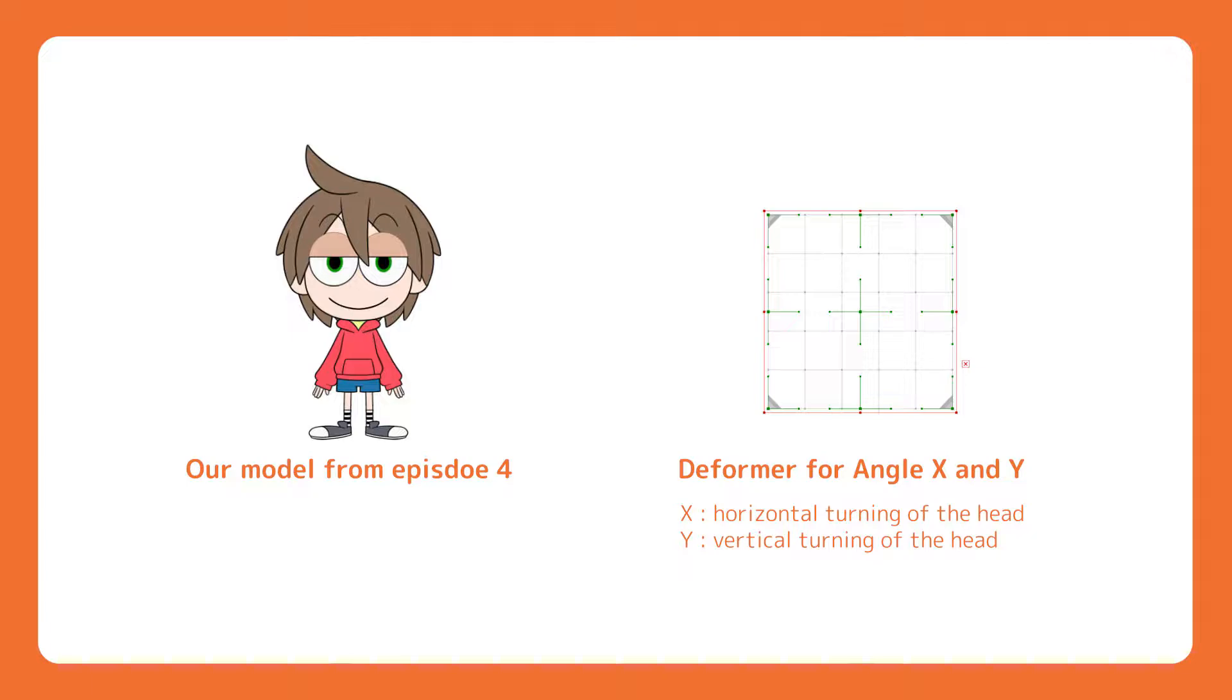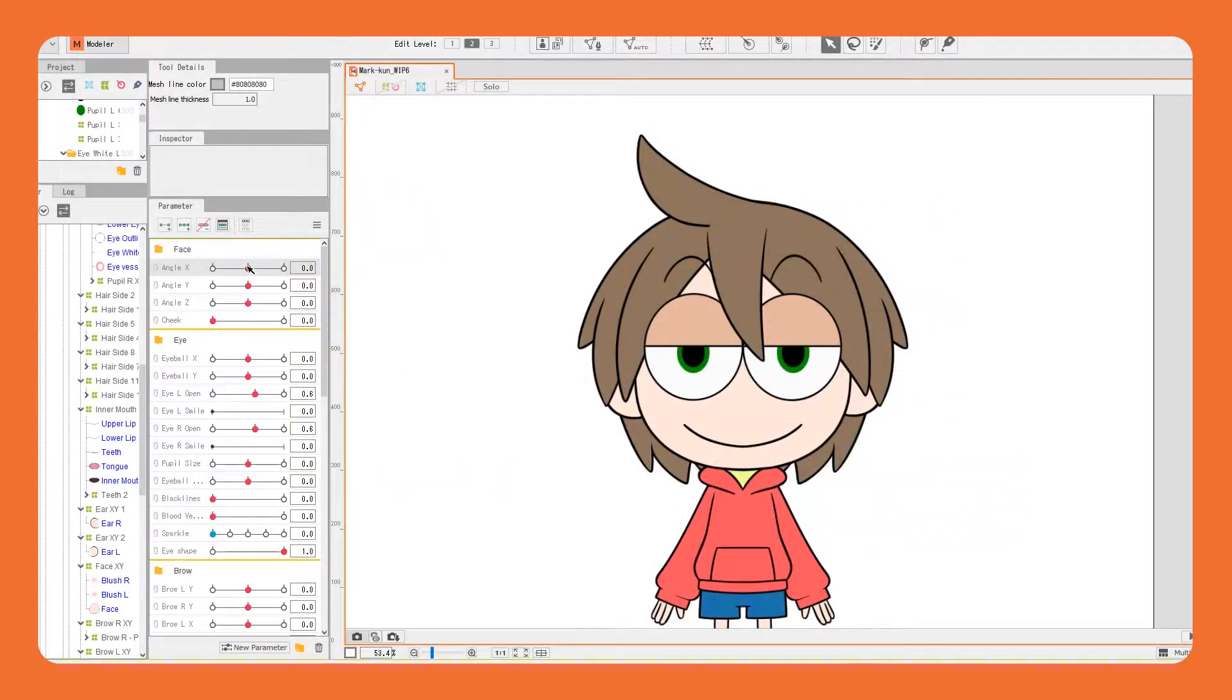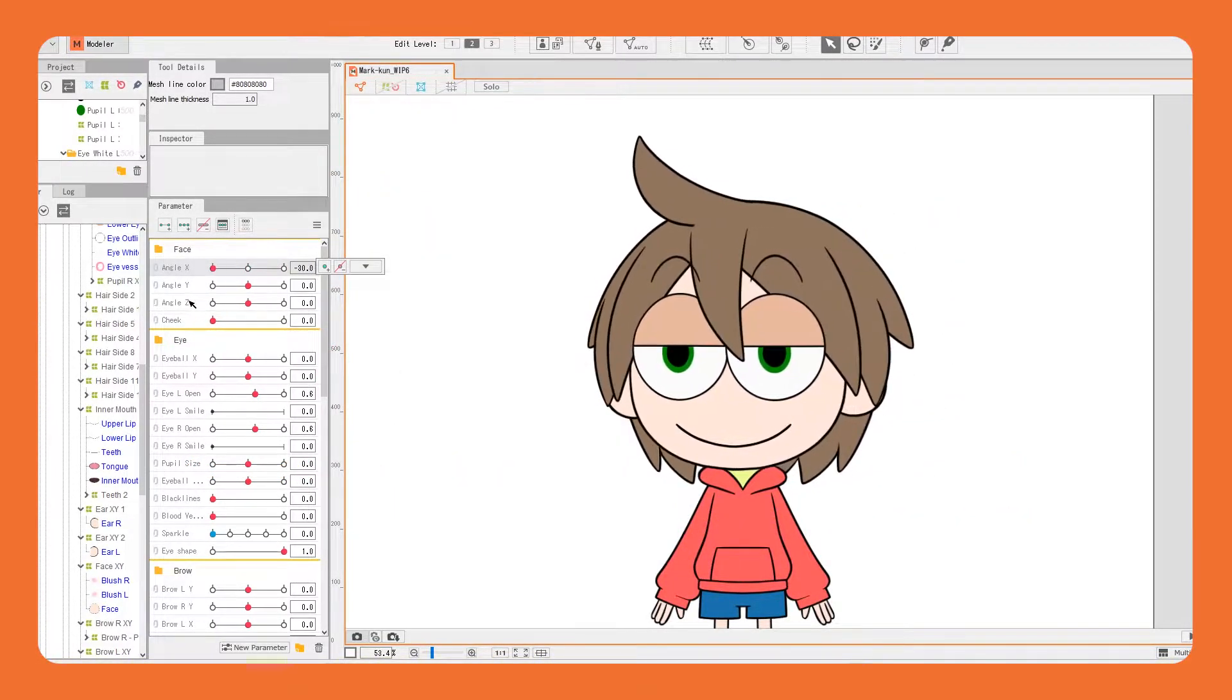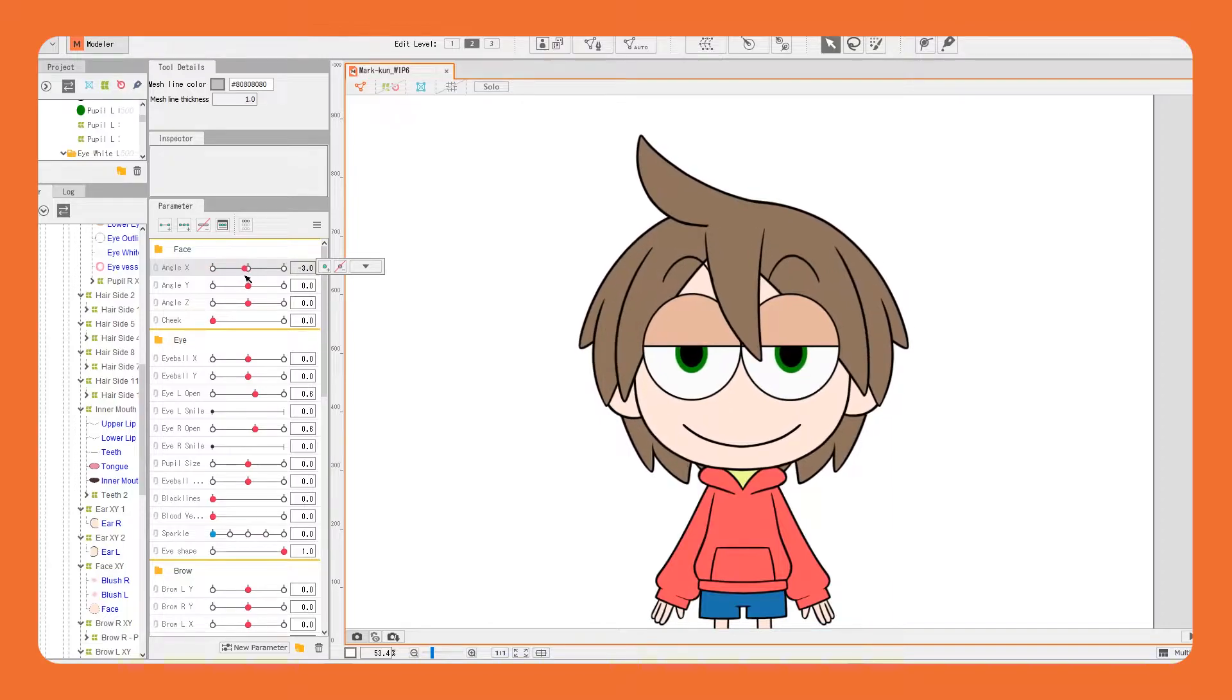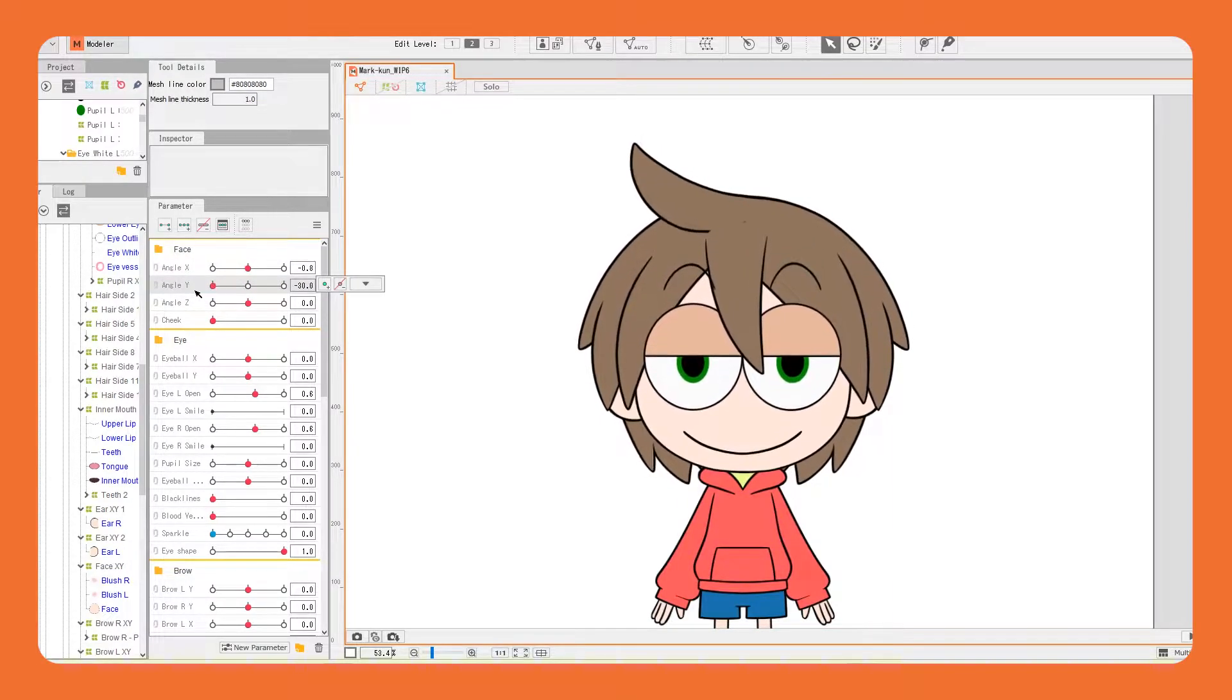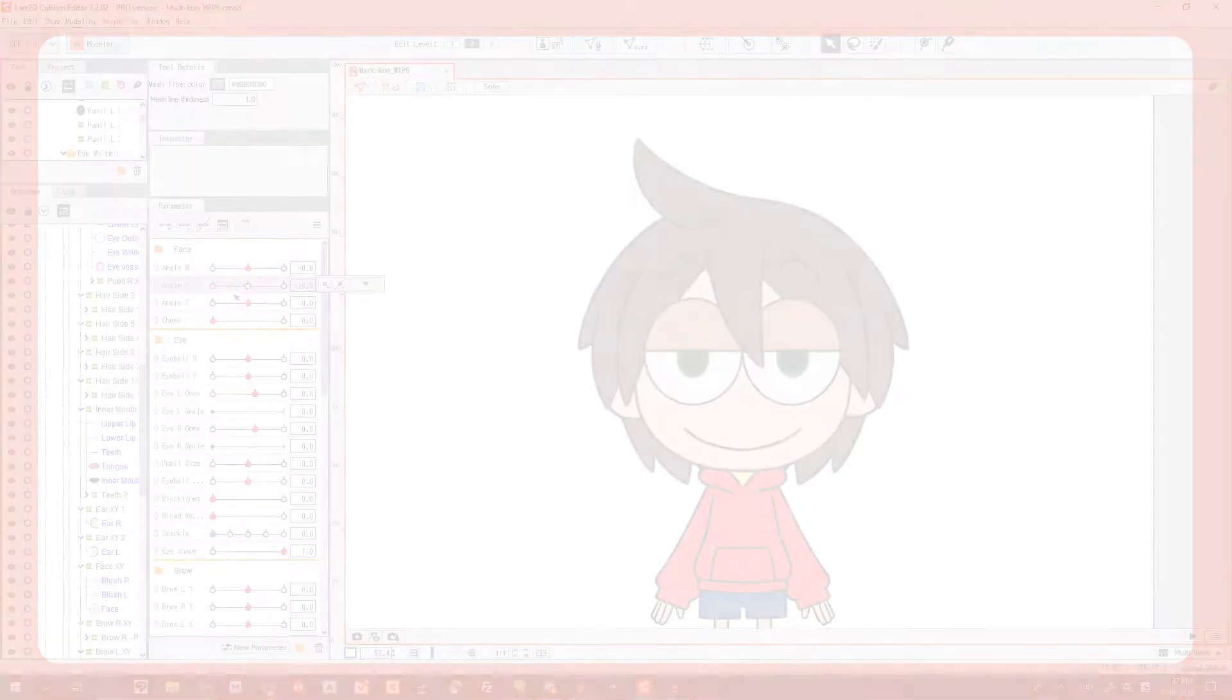Up, down, left and right. For the X parameter, negative 1 is the left and positive 1 is the right. For the Y parameter, negative 1 is down and positive 1 is up.